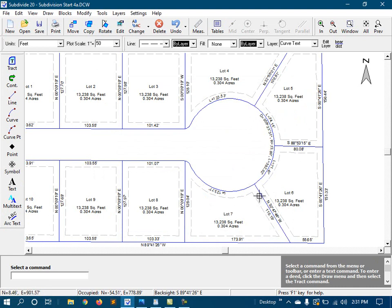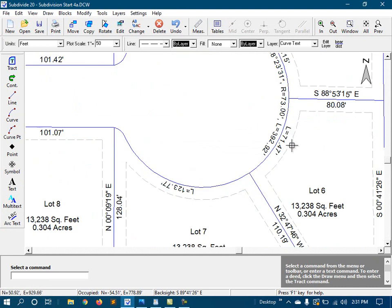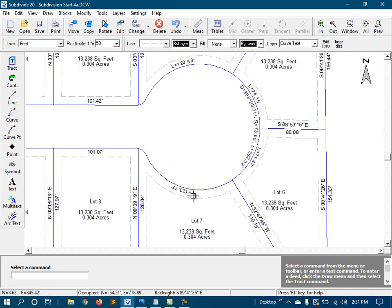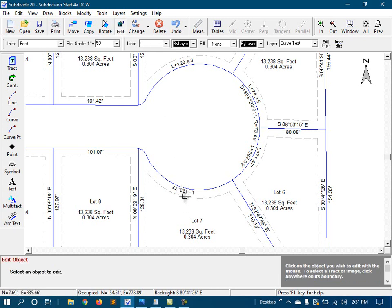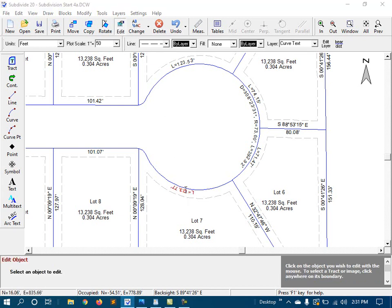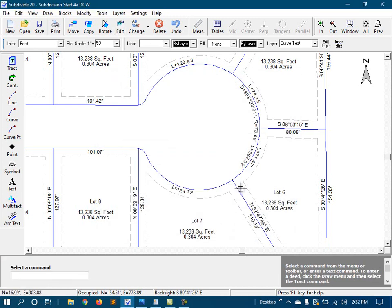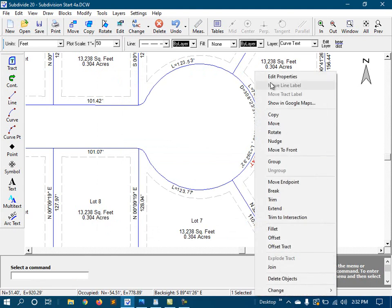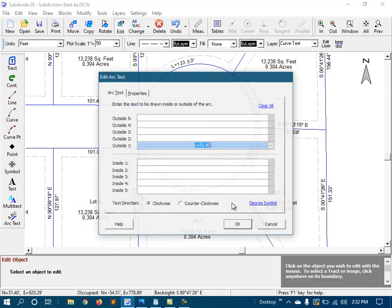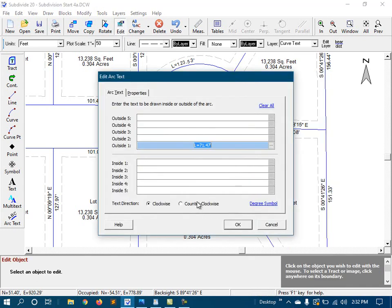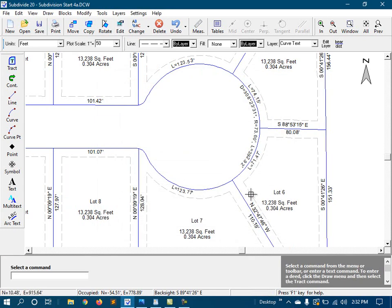Now, here are a couple of annotations that are upside down. And we can fix that by editing the arc text. Click edit and click on the arc text. And change the text direction. There.